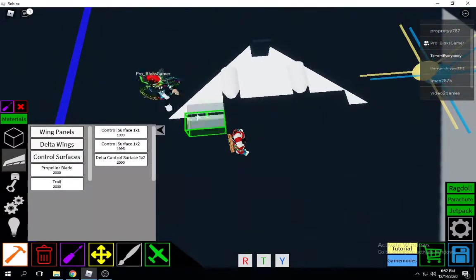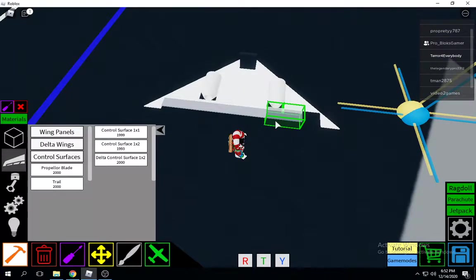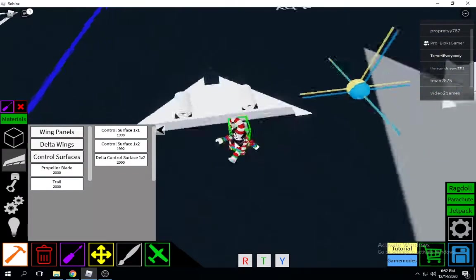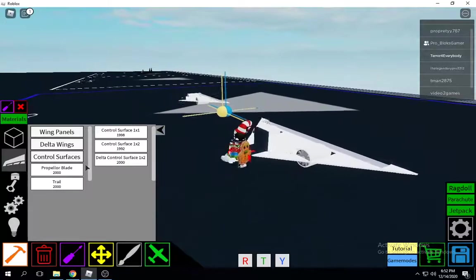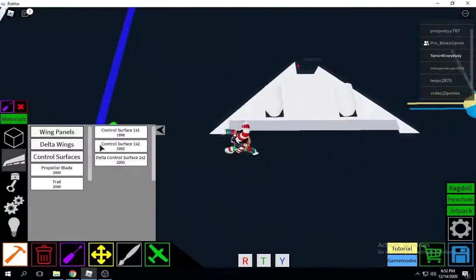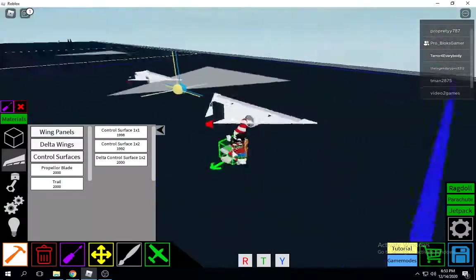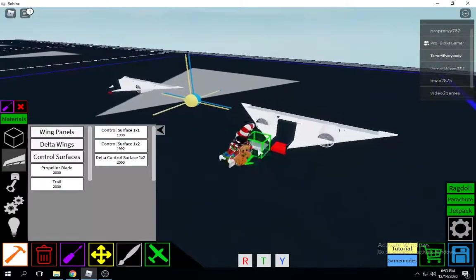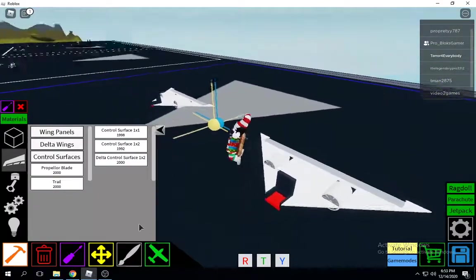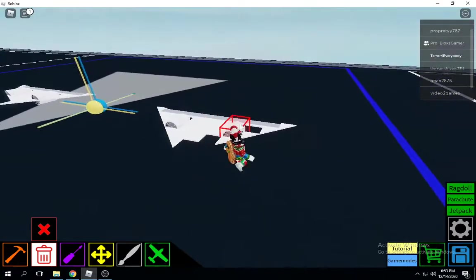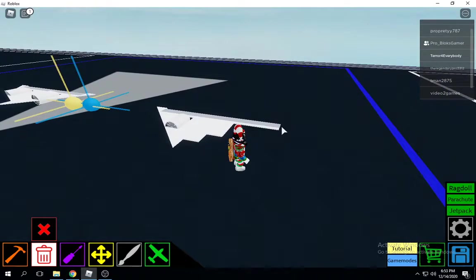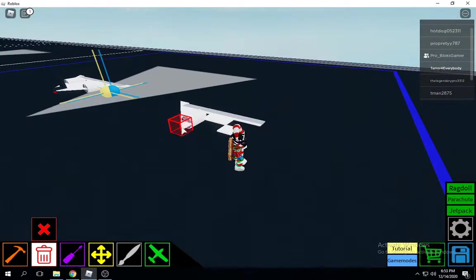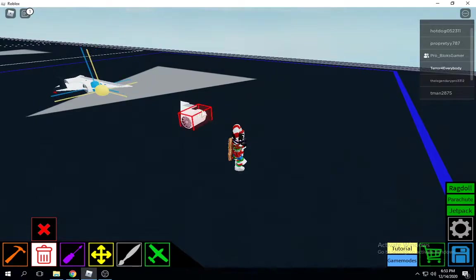Next you're going to go to control surfaces. Place them like that - control surface one times one, now control surface one times two on the back. I'll show you how it flies, but I gotta delete this first because it will just make the plane crazy. Ah, that's why it's called Plane Crazy!